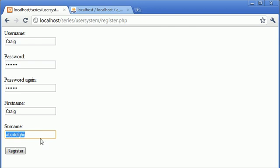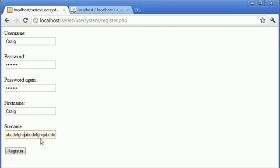So let me copy and paste that 3 more times. So we've got 4 instances of ABCDEFGHIJ — that's 40 characters long.